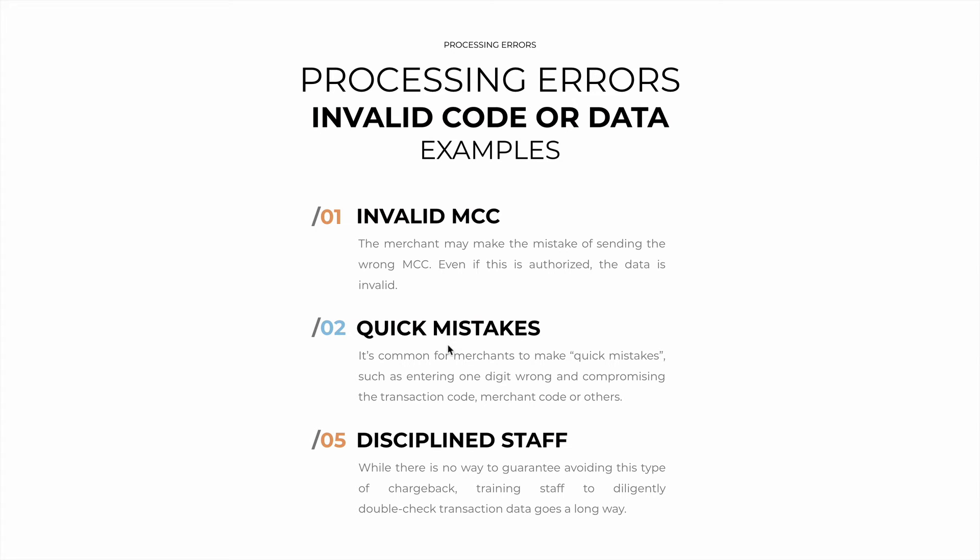Another example are the small quick mistakes that merchants can make. It's very common for someone to make a small mistake here and there, such as entering one digit wrong or one letter wrong and compromising the transaction code, merchant code, or another field.